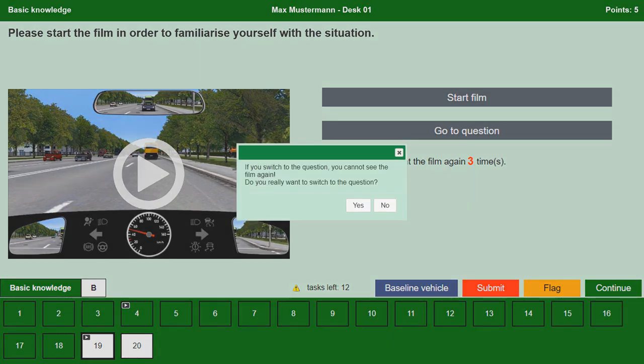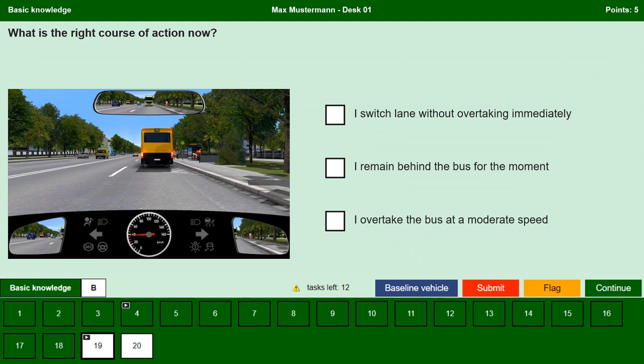What is the right course of action now? I switch lane without overtaking immediately. No, we cannot change the lane because there is a vehicle in the blind spot on the left. I remain behind the bus for the moment. Yes, the bus has its hazard warning lights on, which means it is stopping to let passengers get on and off, so for the time being it is better to stay behind the bus. We also cannot swerve to the left as there is a vehicle in the blind spot. No, overtaking is not possible in this situation because to overtake we need to change lane, which we cannot do as there is another vehicle in the blind spot on the left.